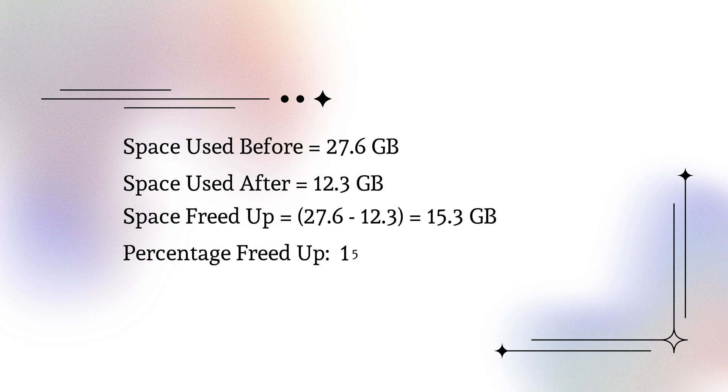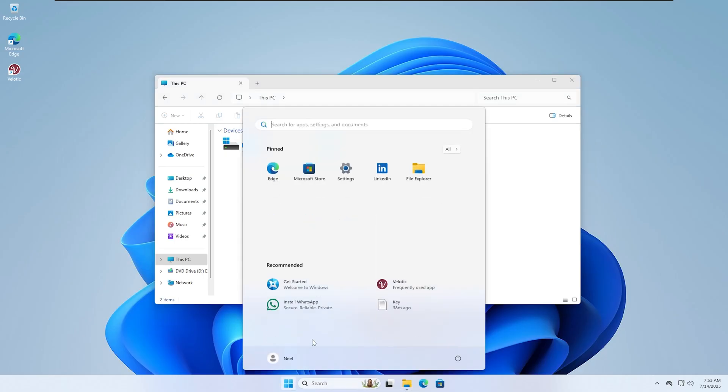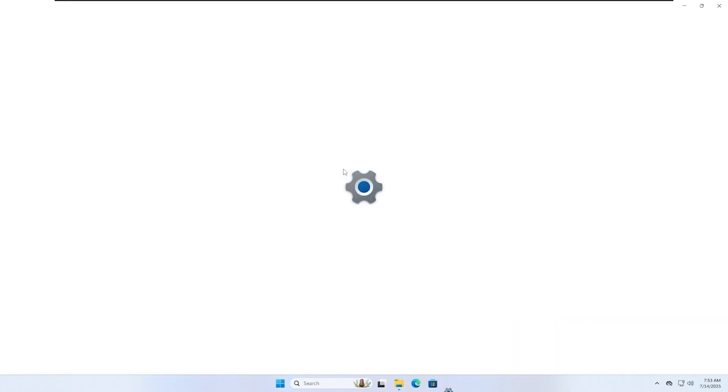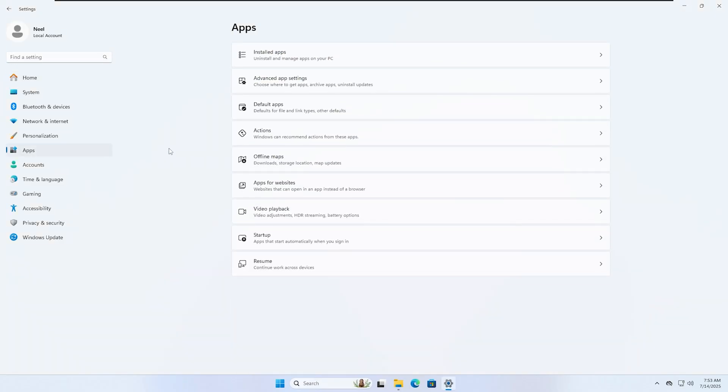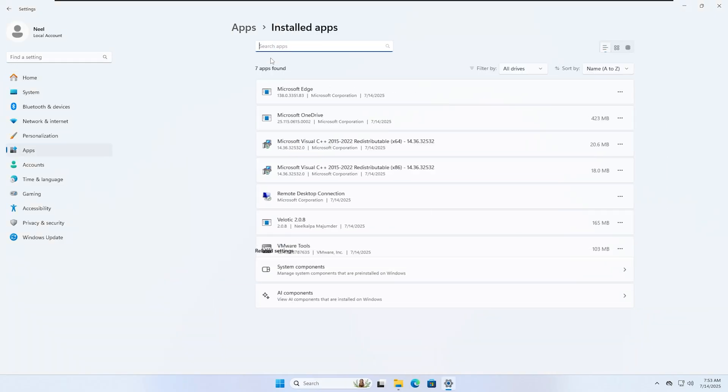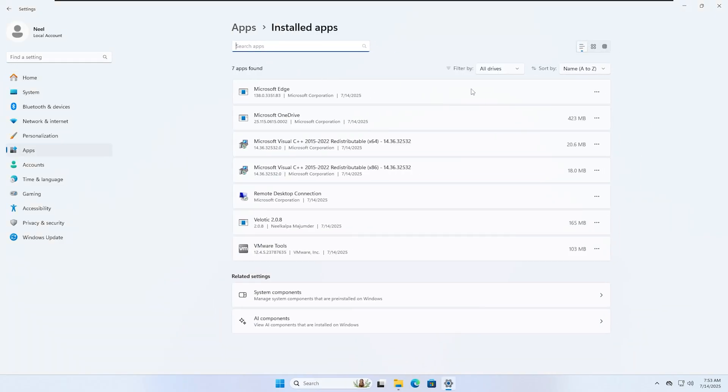That's a massive improvement without any risk or extra work on your end. And for the pre-installed apps, only the essentials are kept. It never touches apps you've installed yourself, so everything you use stays safe.